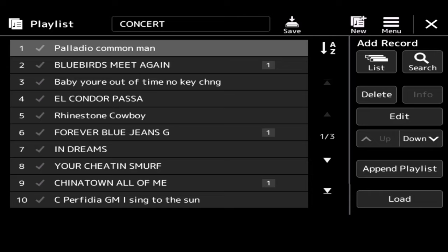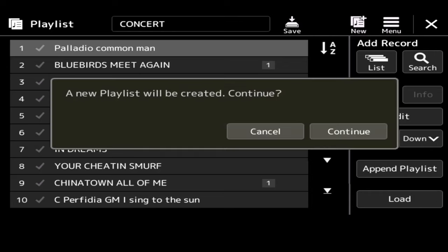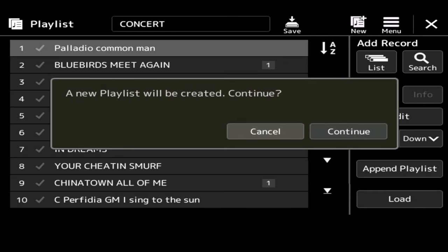However, today I'm going to start a new one. So what I'm going to do is press New at the top. It says a new playlist will be created. Continue, yes. Okay, I want to do this. So now all I need to do is find songs that I've created and created registration memories for. Because this is effectively what it will do.